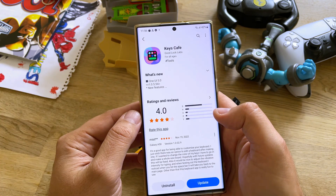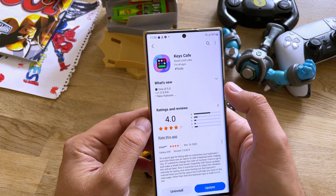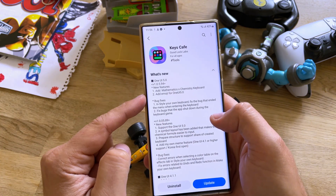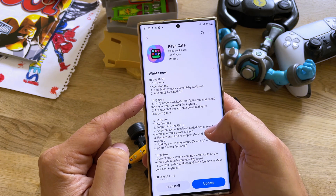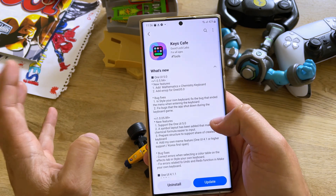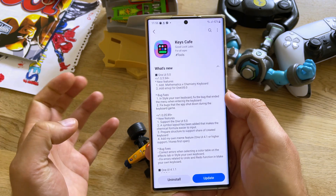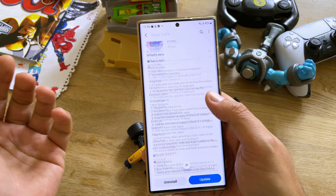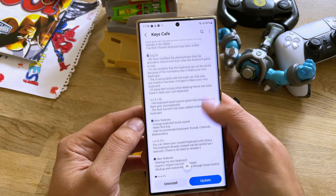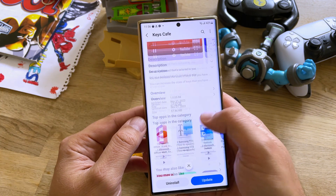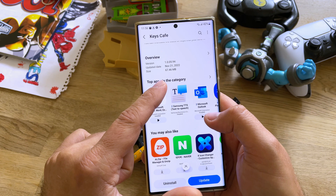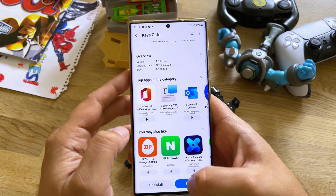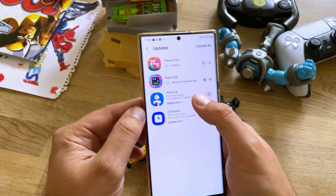Next one is Keys Cafe, One UI 5.0, version 10594. New features: added mathematics and chemistry keyboard, so that's something you can use, and emoji for One UI 5 — everybody loves emoji. The version is from yesterday, 67MB, so it's a huge update.